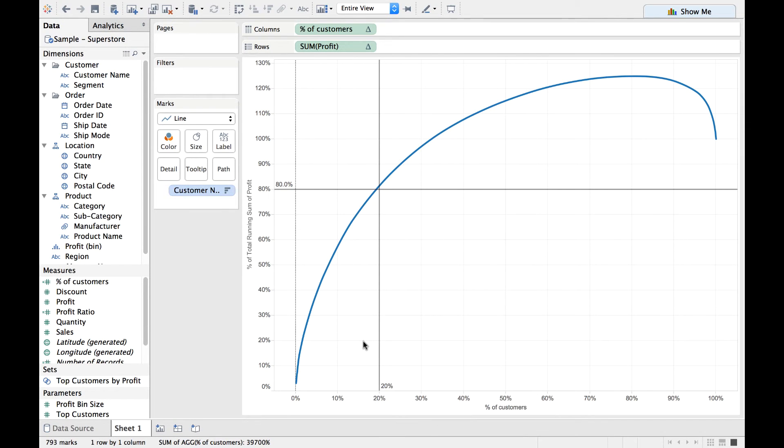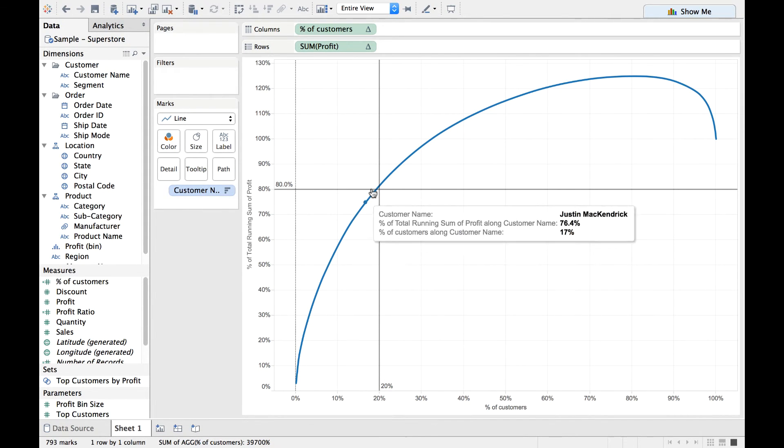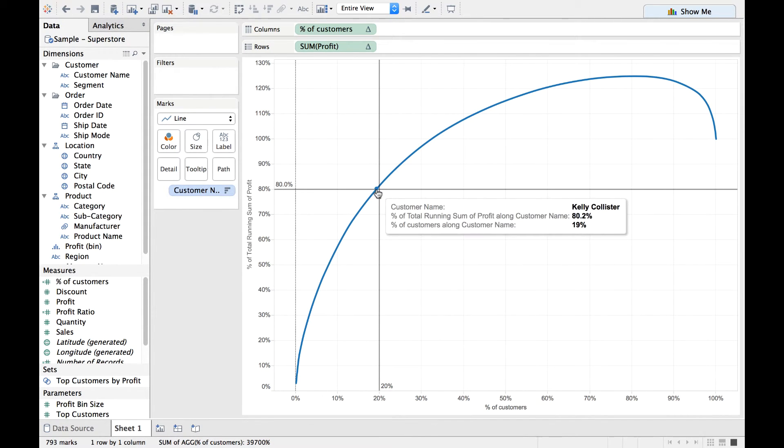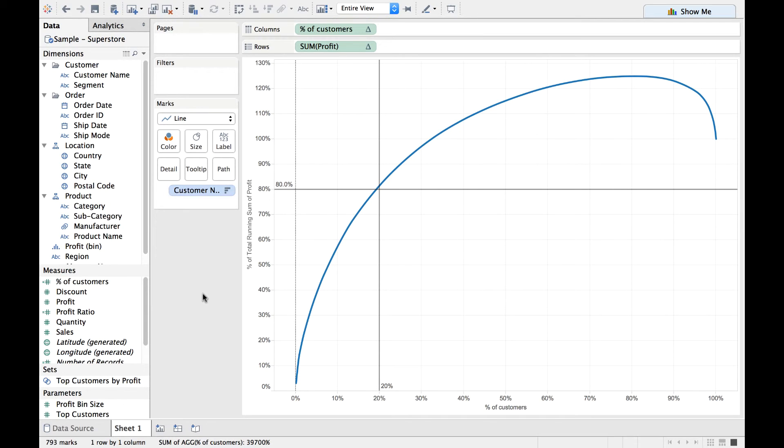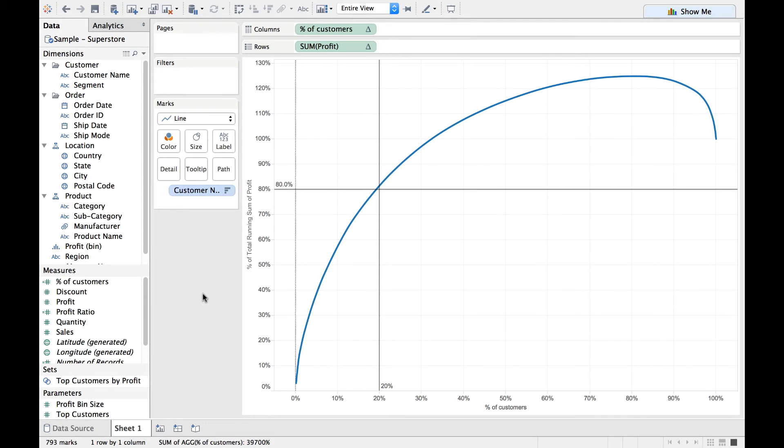So these are the 20% of customers who generate 80% of profits for you. Probably you want to provide them additional discounts to retain them because the cost of retaining a customer is less than acquiring a new customer.